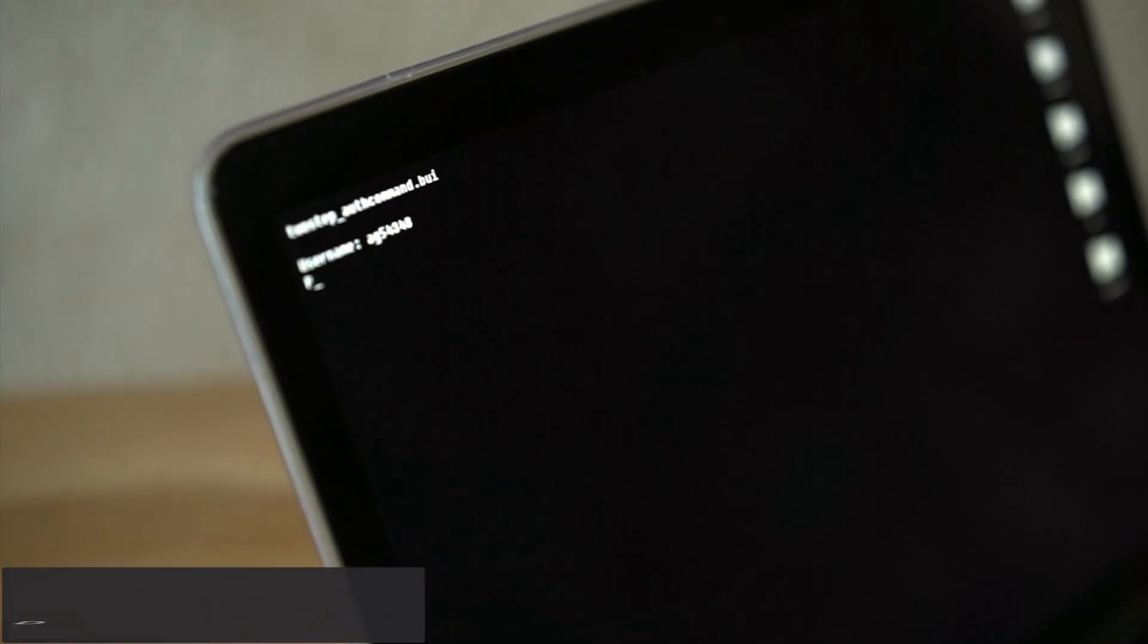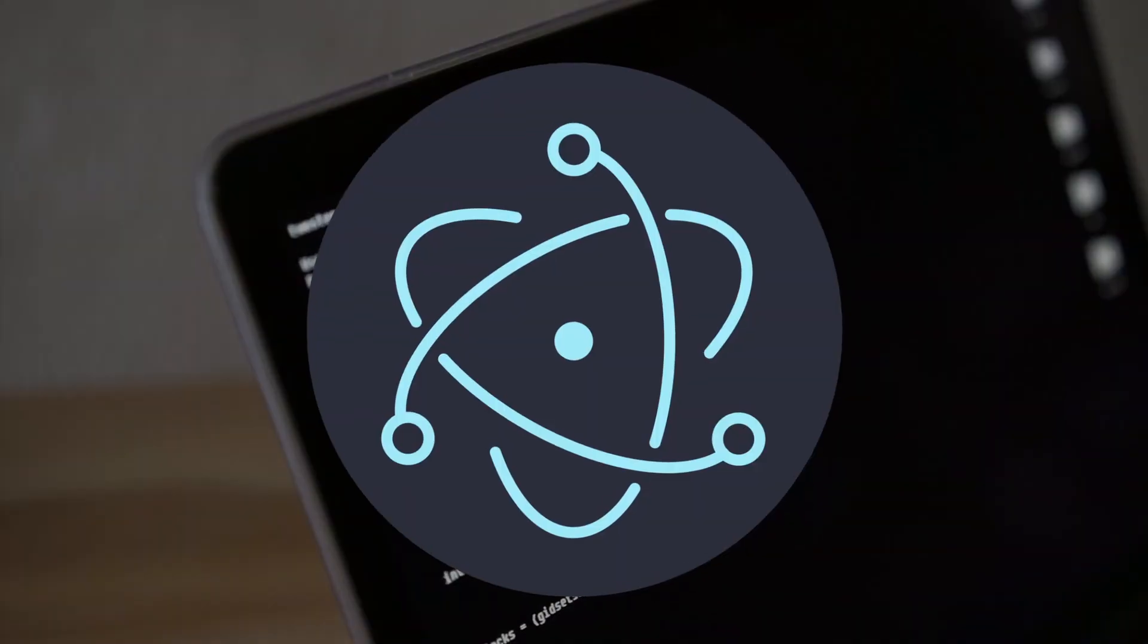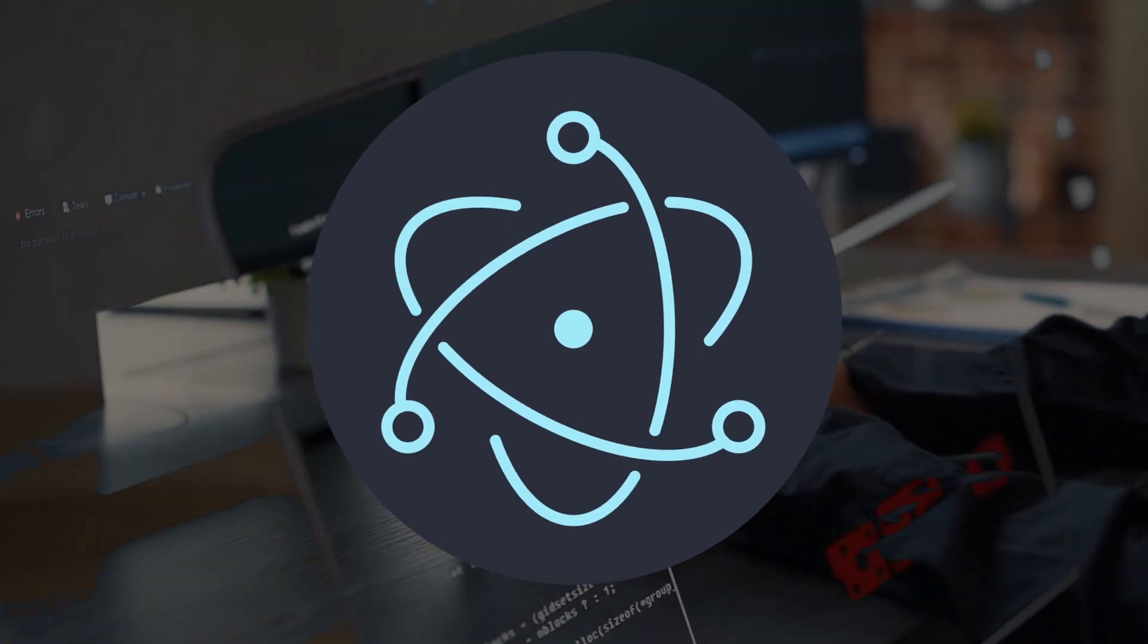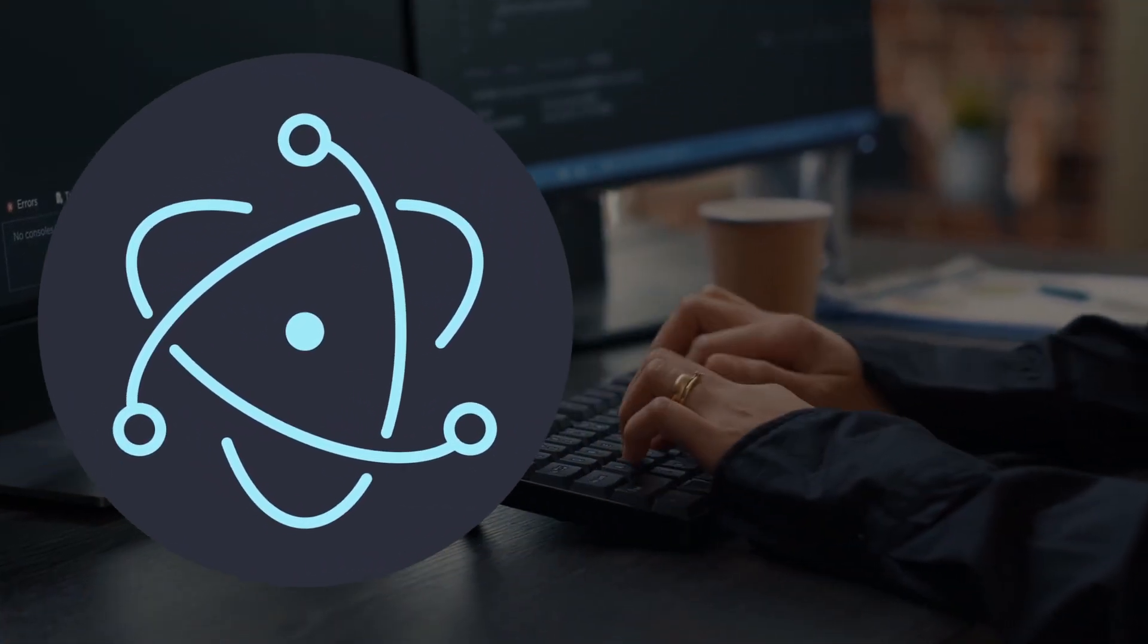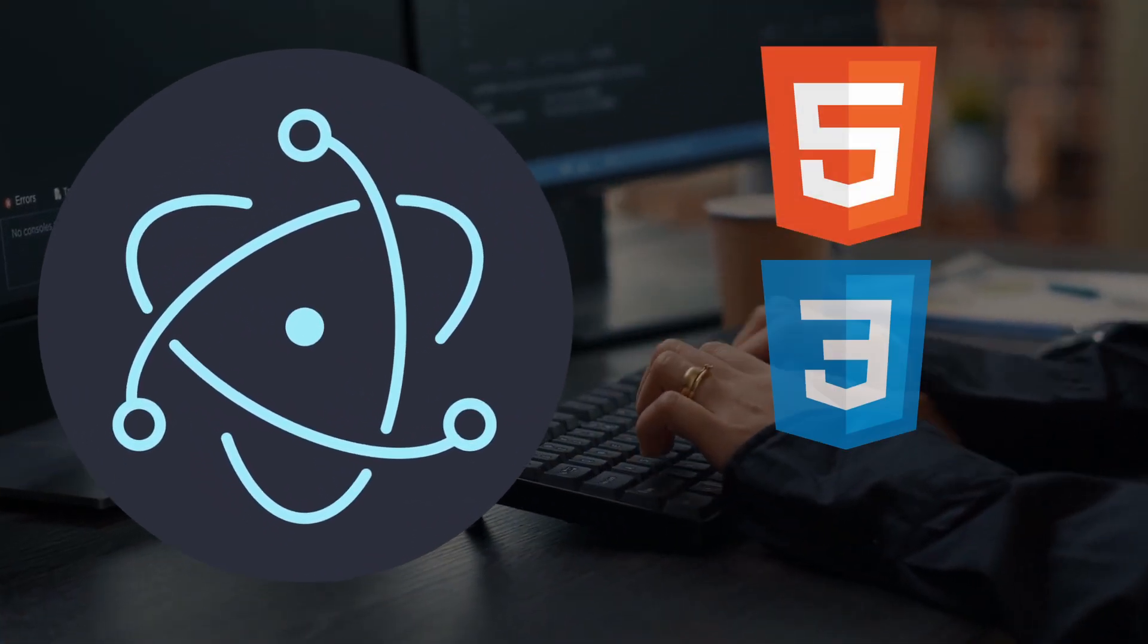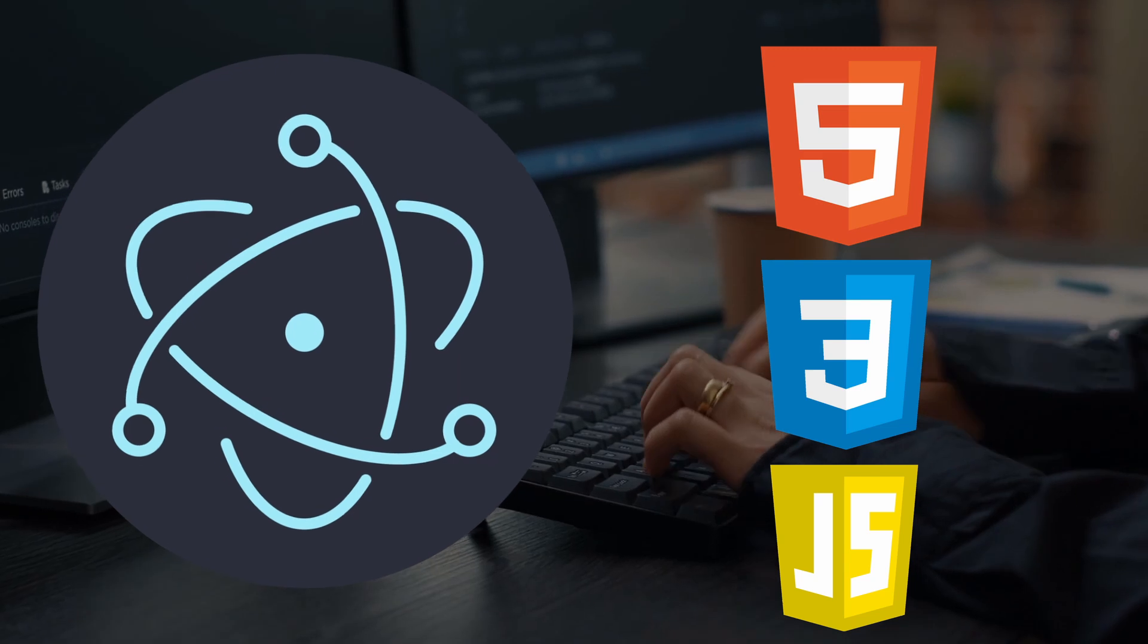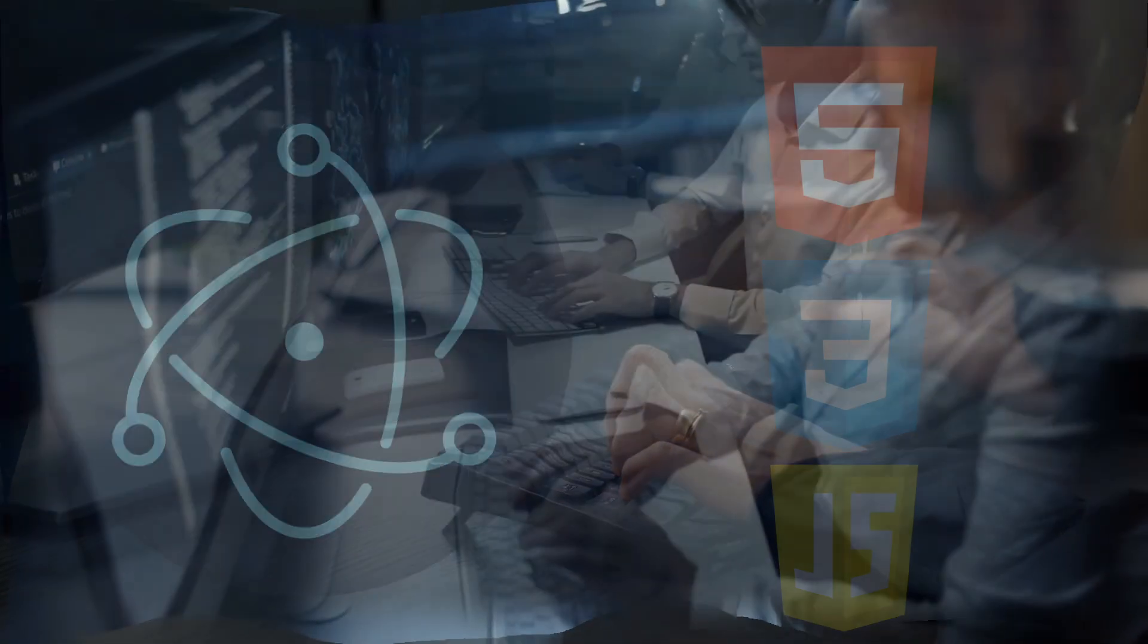Speaking of cross-platform applications, you can do the same thing for desktop applications using a framework called Electron. It allows you to use web technologies like HTML, CSS, and JavaScript to build cross-platform desktop applications.